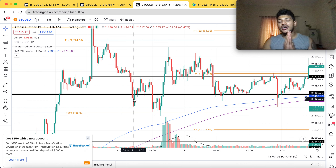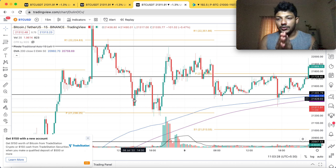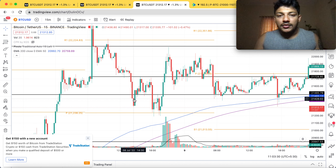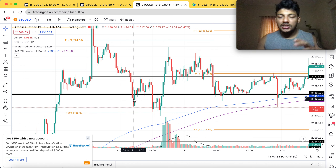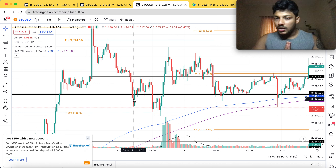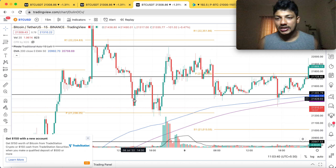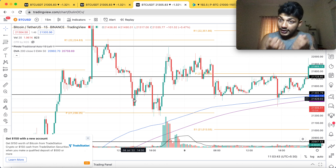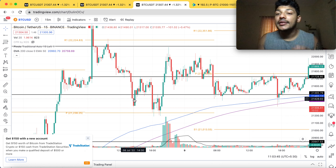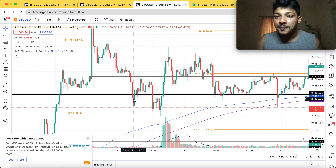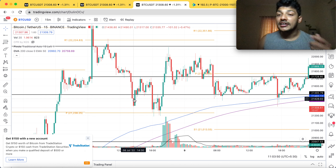I hope you guys understand what I'm trying to tell you. The strategy I took was looking like a long straddle, but this was not my original strategy. I was trying to reduce my loss by implementing a strategy.